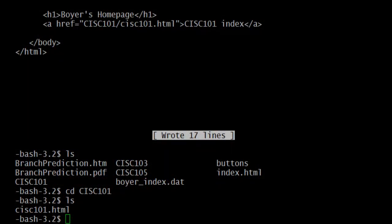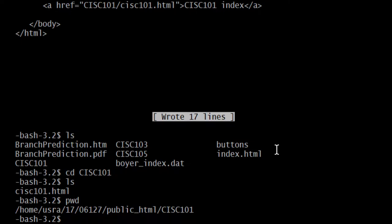Where is it on my screen? Right here. Where am I? I'm in the cisc101 folder. So in the cisc101 folder is where the cisc101.html lives, so I'm going to open that up.